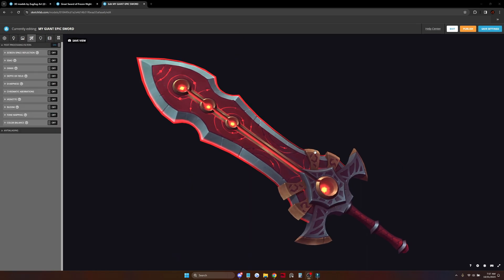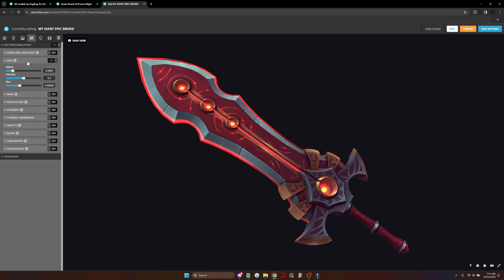And now time for post-processing effects. Let's add some ambient occlusion. It will give a bit of a depth effect and looks pretty cool.